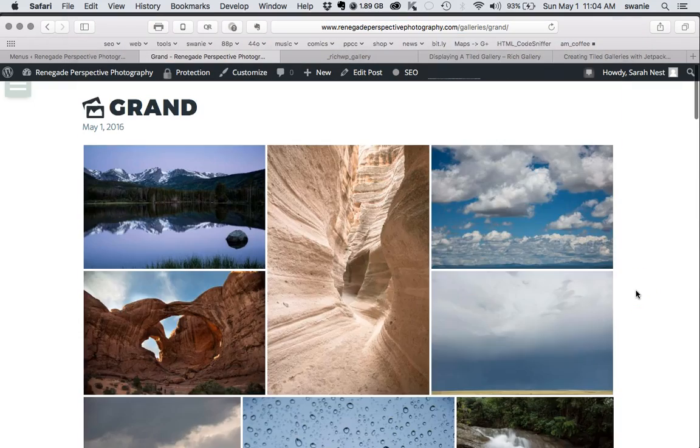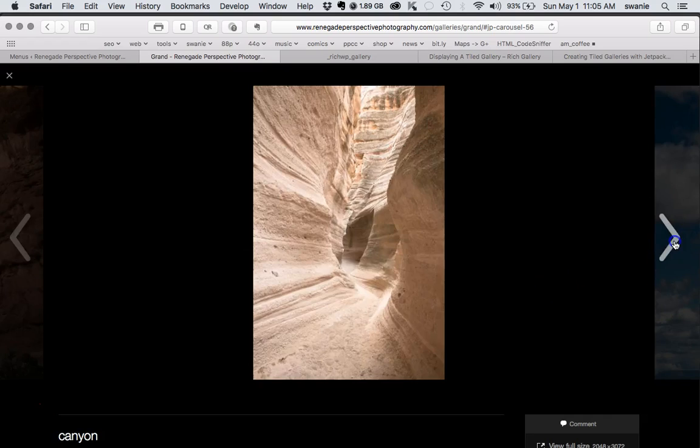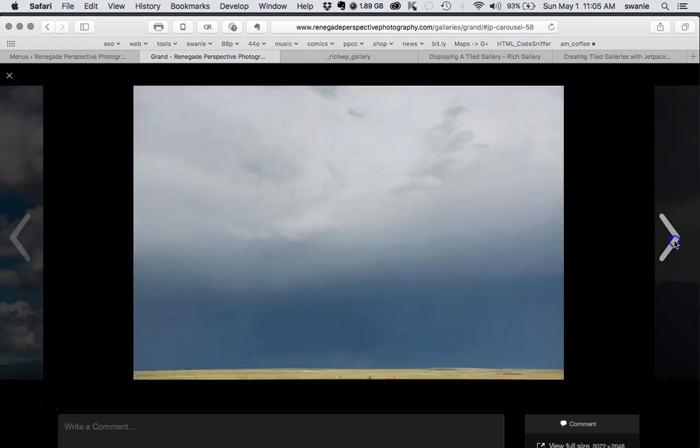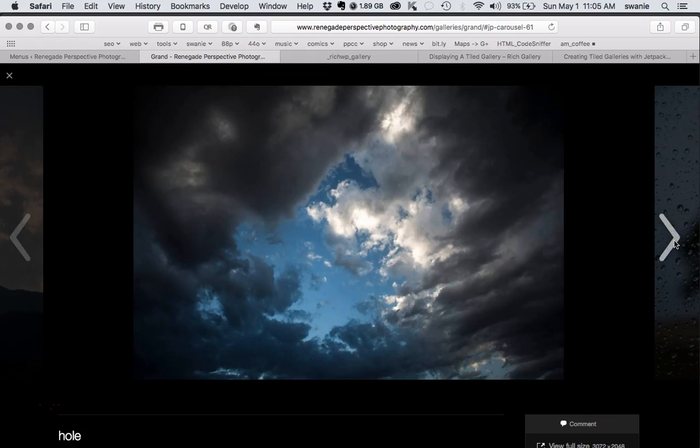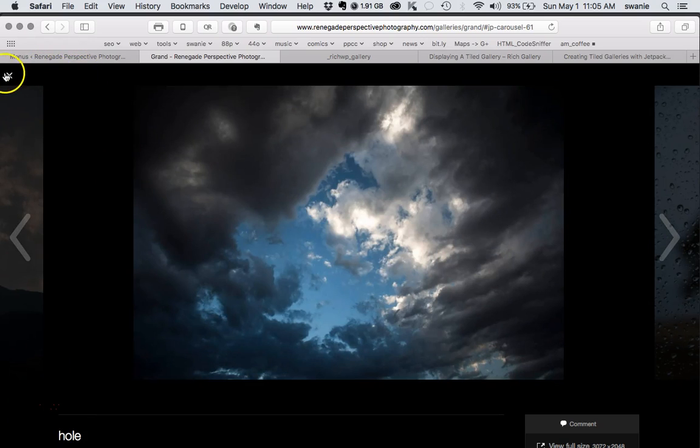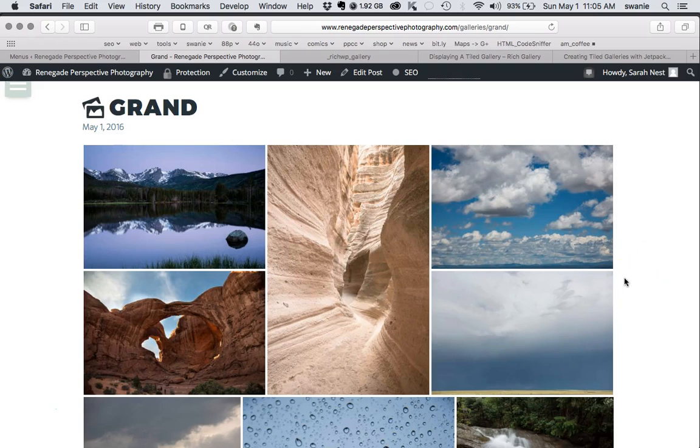There are your images. You can click on that and people can browse through that. And that's how WordPress Jetpack galleries work.